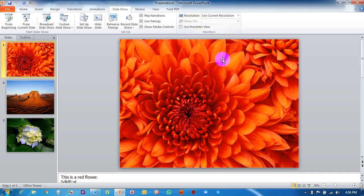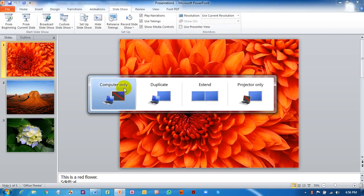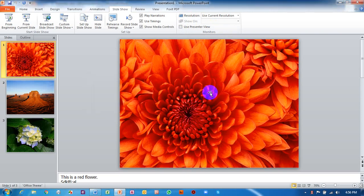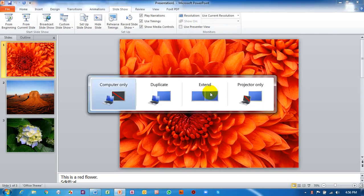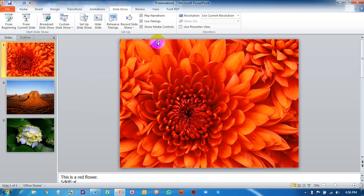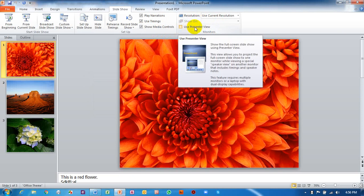Let me try again — Window + P, click Extended again. But I have to check it again — I will try to extend it again with Windows + P, click Extended. But the other monitor is still not detected.